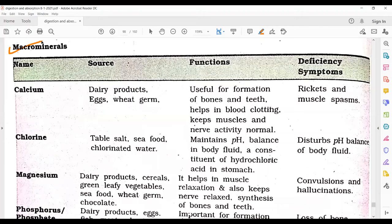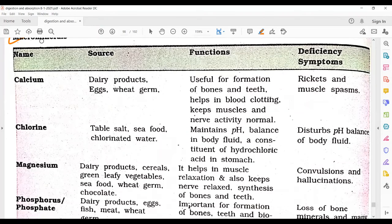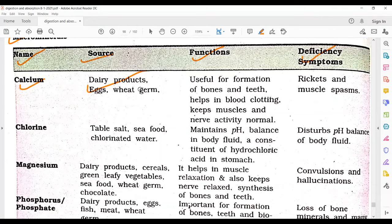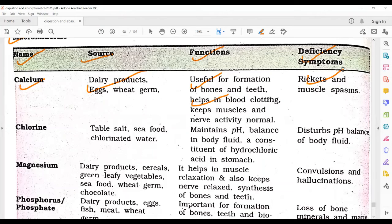After vitamins, our topic moves to macrominerals. The categories are name, source, functions, and deficiency syndromes. Calcium is obtained from dairy products and wheat. It is useful for the formation of bones and teeth, helps in blood clotting, and keeps muscles and nerve capacity active. Deficiency leads to rickets and muscle spasms.